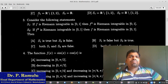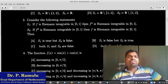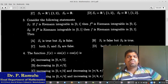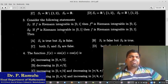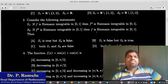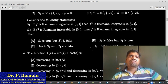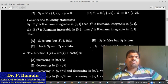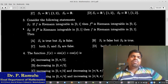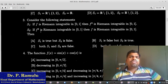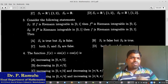Consider the following statements: if F is Riemann integrable on [0,1] then F² is Riemann integrable on [0,1]; if F² is Riemann integrable on [0,1], is F Riemann integrable on [0,1]? The first statement holds — F Riemann integrable implies F² Riemann integrable.